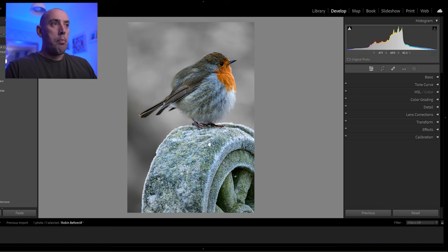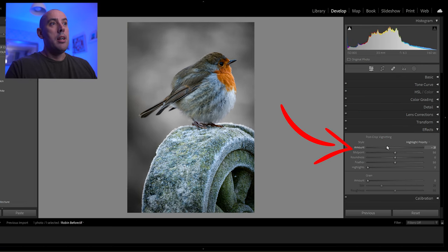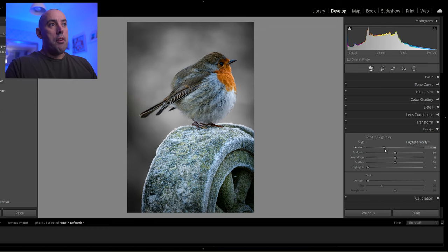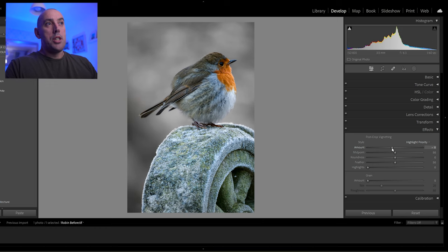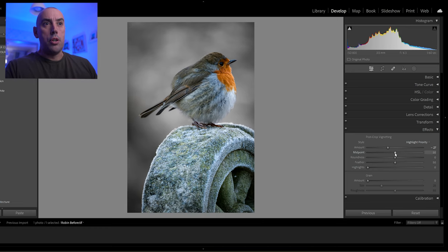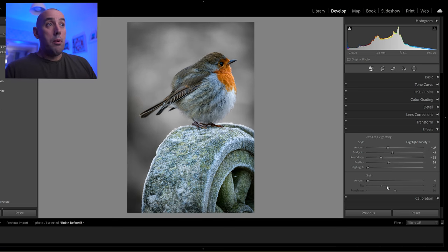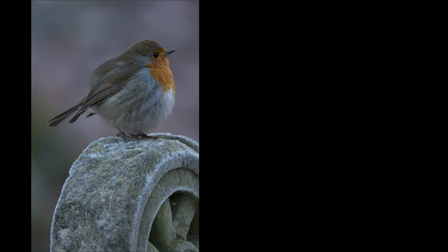The plinth looks absolutely fantastic now. Close that down — the greens and blues in the plinth are popping, the robin looks excellent, and the background is nice black and white. The last thing is to add a vignette in the Effects panel. Going left gives a dark vignette, going right gives a white one. I'll lower it slightly for a dark vignette. Adjust midpoint, roundness, and feather to taste. Press Y for the final before and after — there's the before, and there's the after.